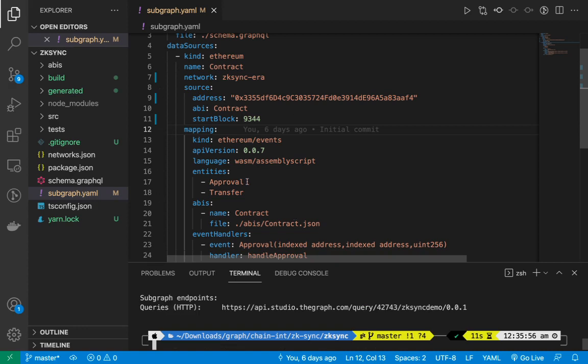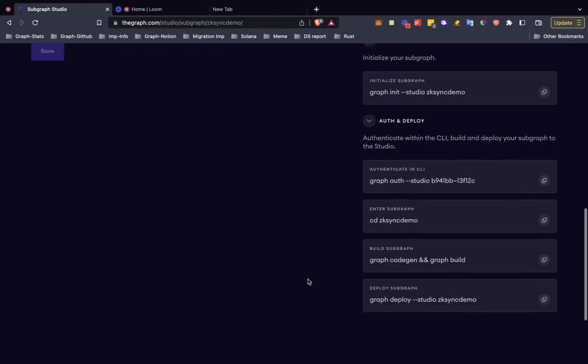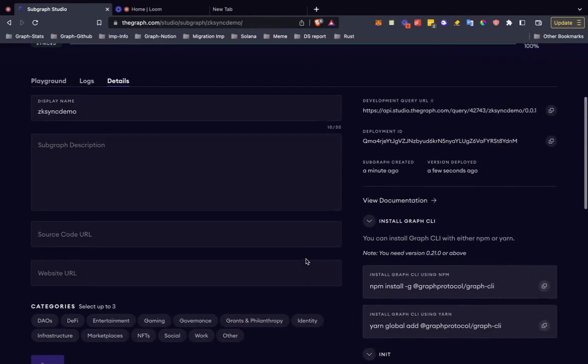This subgraph, you will be able to get yourself. Just like you've always deployed subgraphs on The Graph hosted service, the subgraph remains the same. Nothing changes over there. All of that remains the same, just a few commands change.